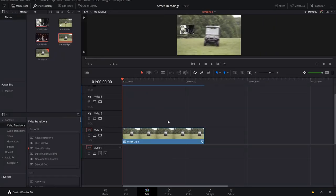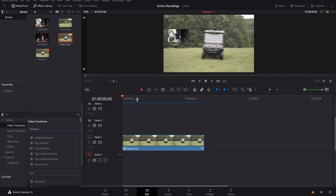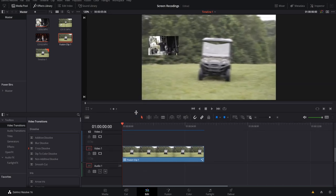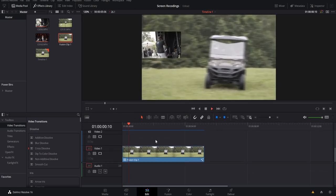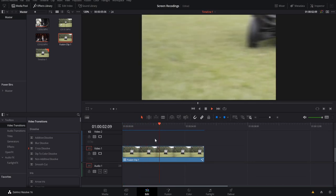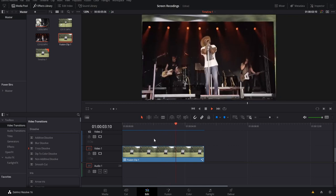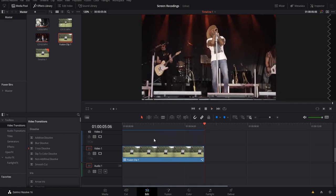Let's check out the final product. It comes in, fades out, and transitions smoothly. Just like that, we have smooth 3D camera movement in 3D space using 2D images. I'll catch you guys in the next one.